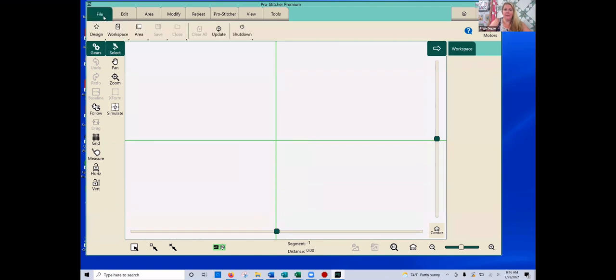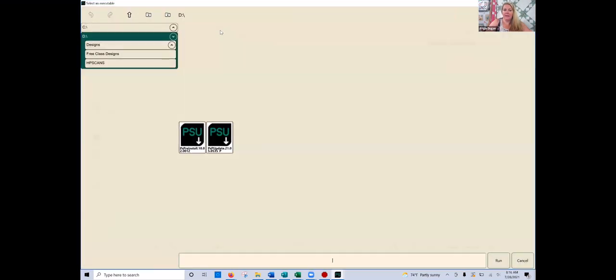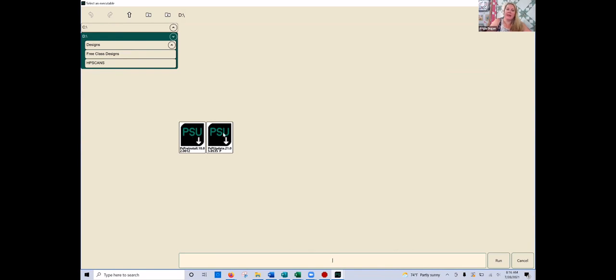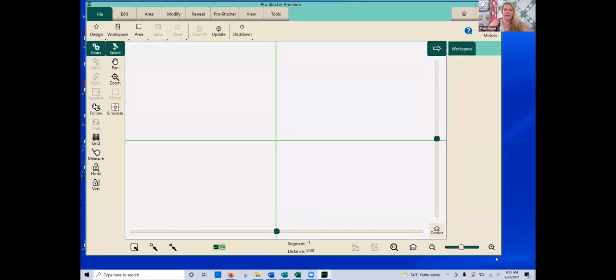So now when I'm ready to update, I'm going to go to the file tab up here in the top left corner. In the second row, I'm going to click on update. And do you see how right here it already found my USB stick? So the ProStitcher program automatically went to my stick and it shows me that these are the two updates that I have saved to my stick. You always want to do the pre-install first. So I'm going to click on that one and then I'm going to click run.